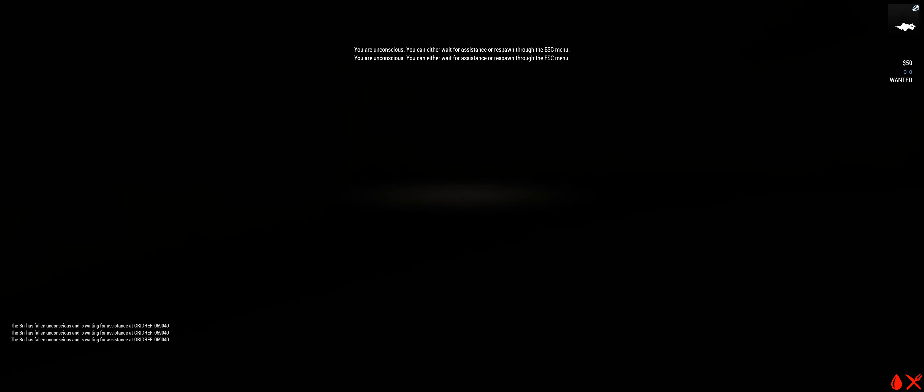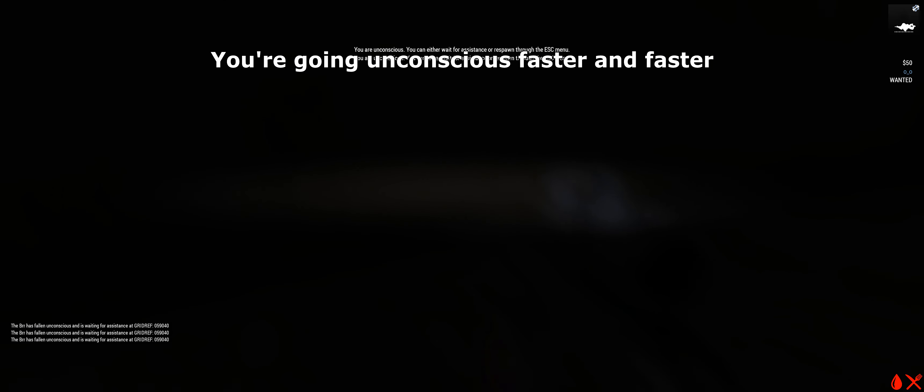I'm coming, I swear. You're going unconscious faster and faster. Food!